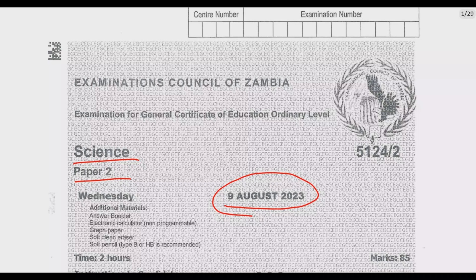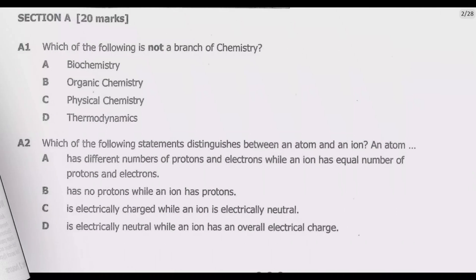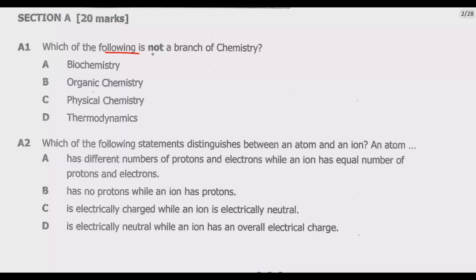Let us move straight to Question 1. Question A1 asks: which of the following is not a branch of chemistry? From what we've been given, we need to identify which one is not a branch of chemistry.